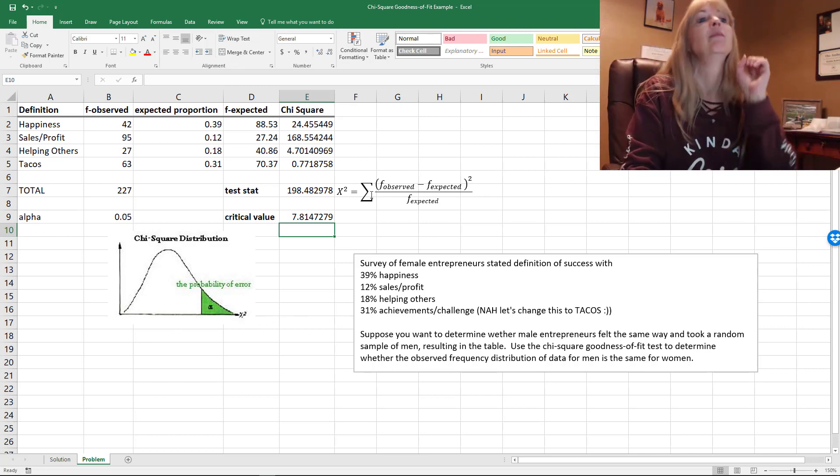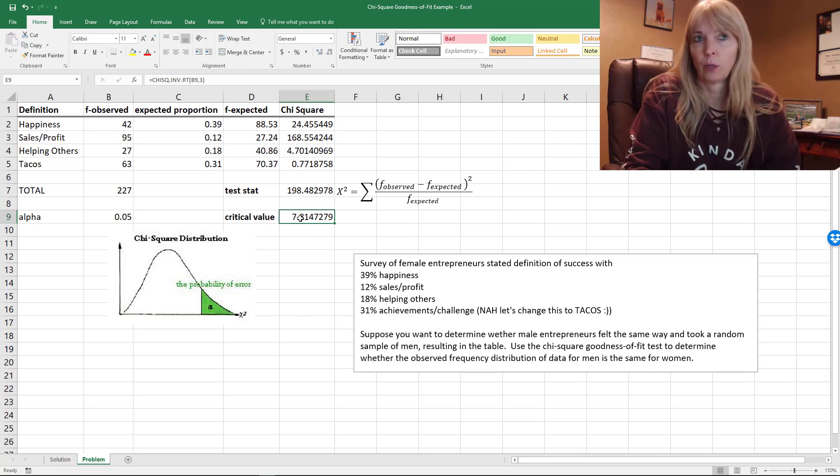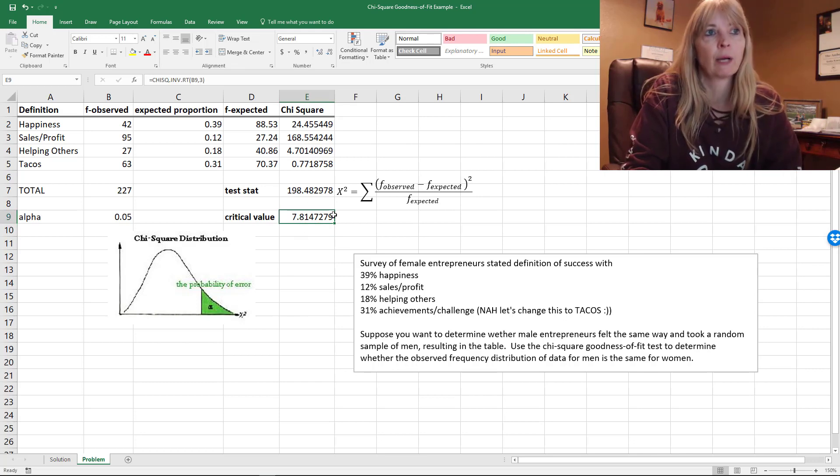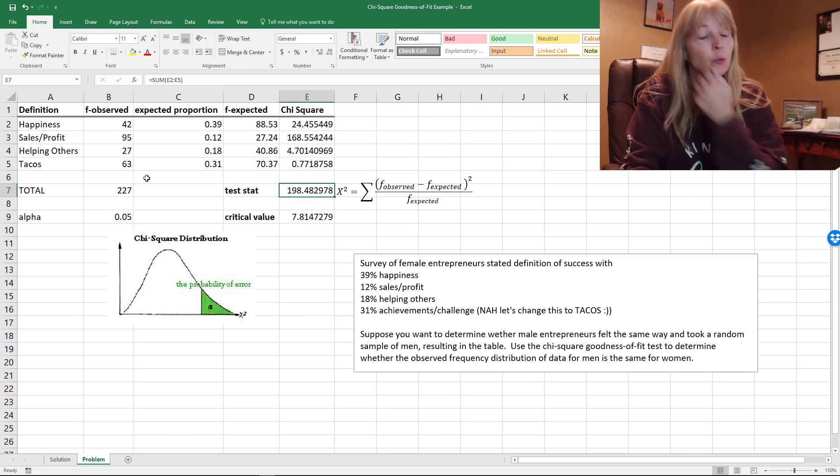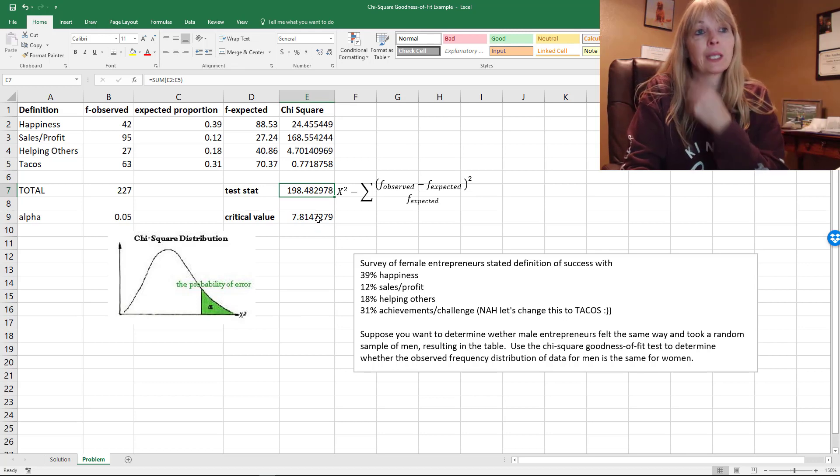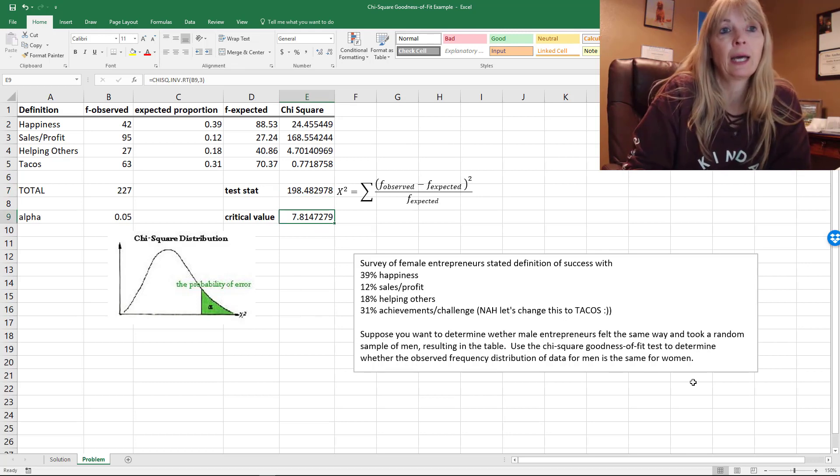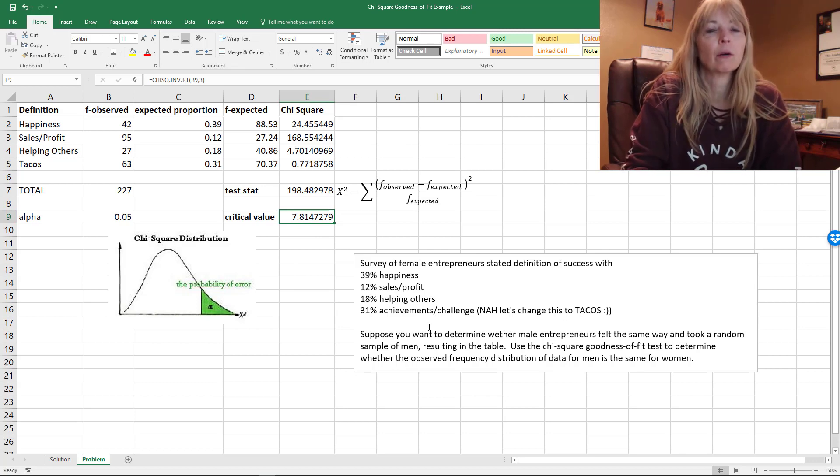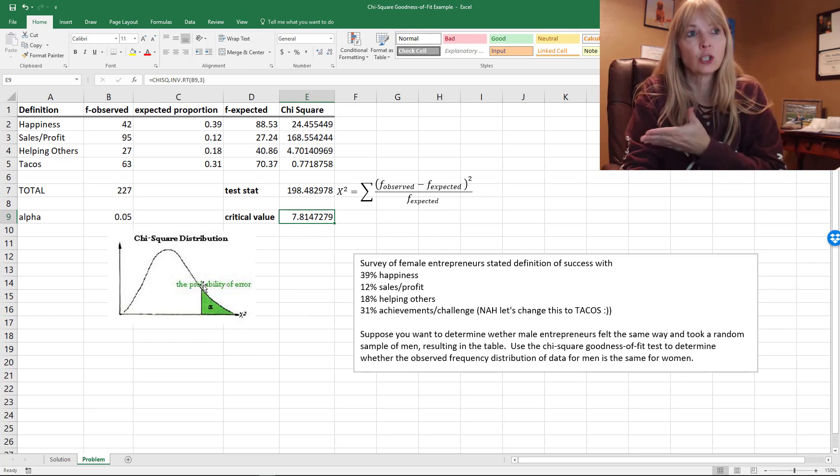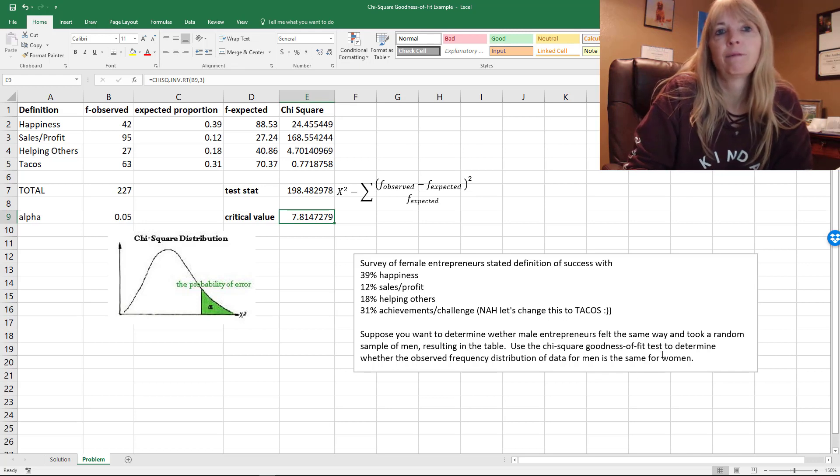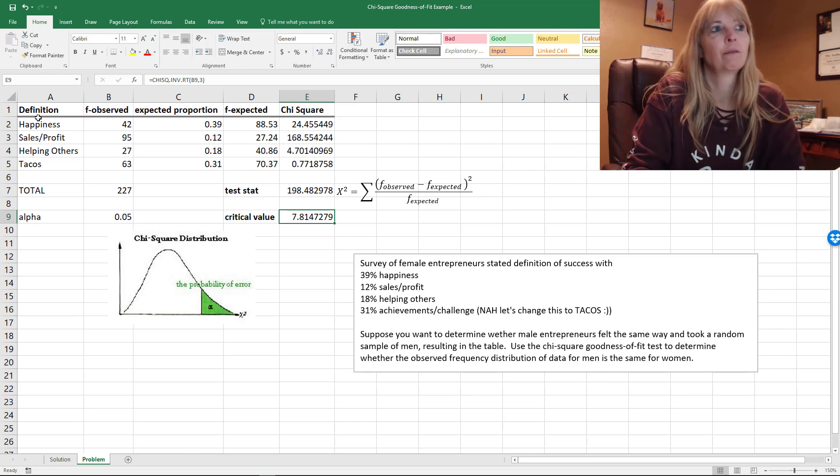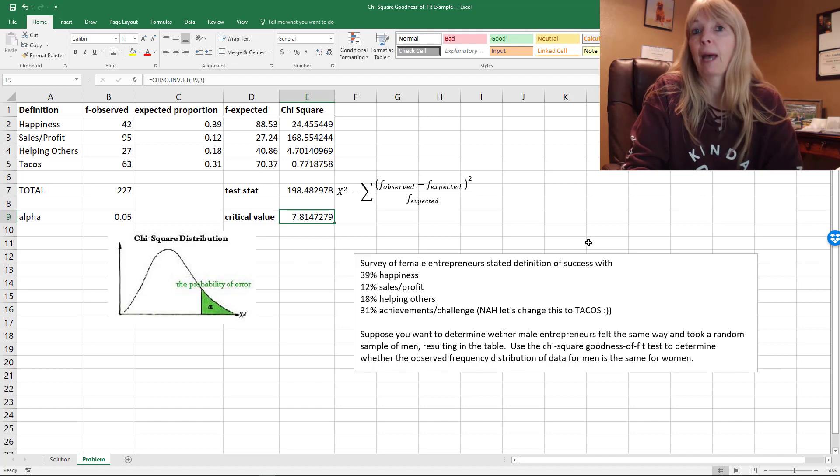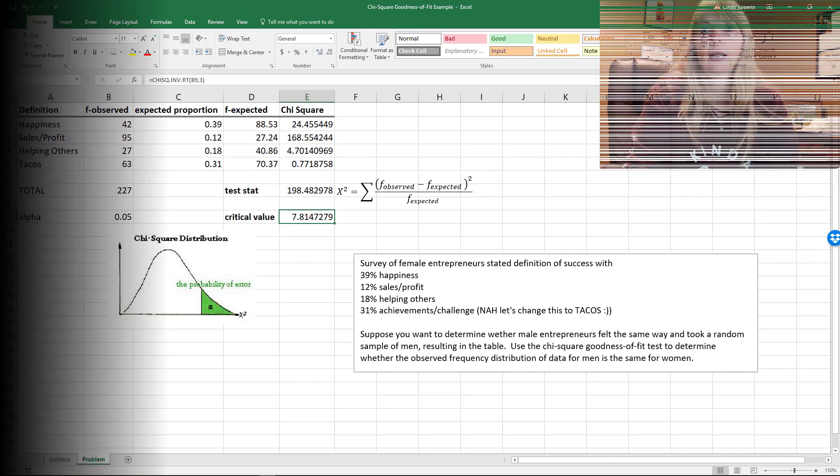And apparently the tacos were the whole problem. So in this case, I would certainly say that it doesn't appear, definitely based off of this one survey, that the men felt the same way based on these definitions of what makes them successful. And that's chi-square.